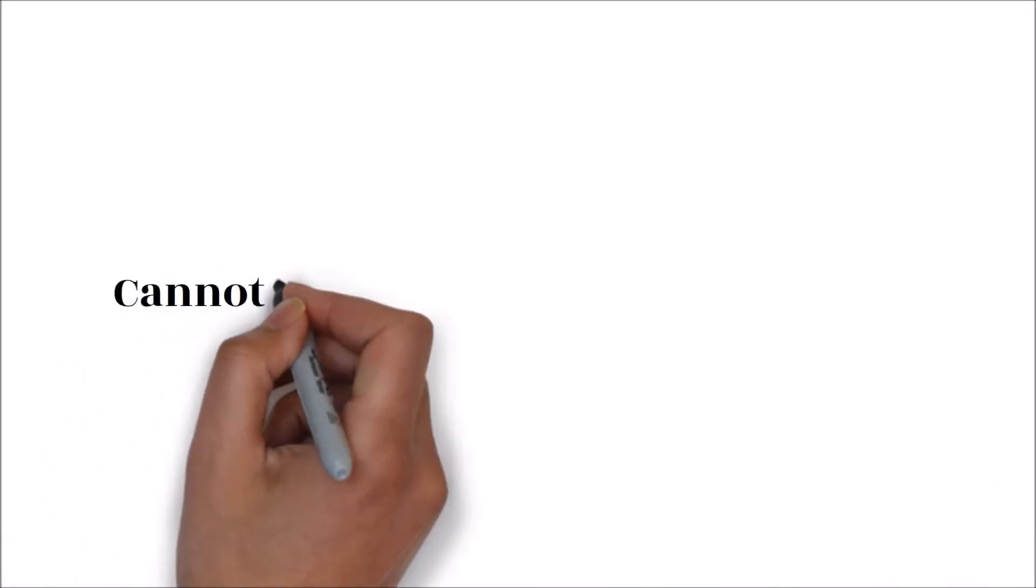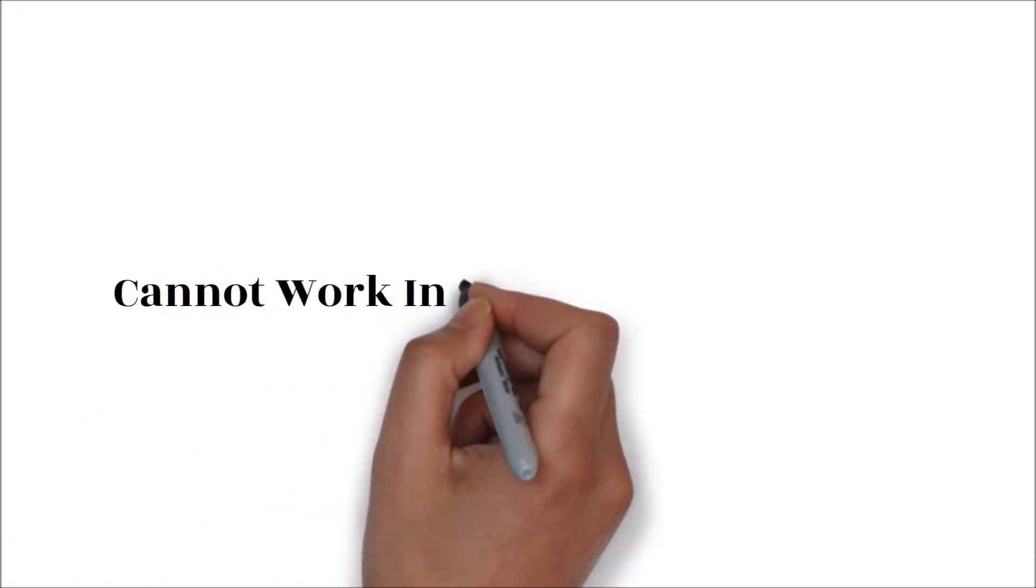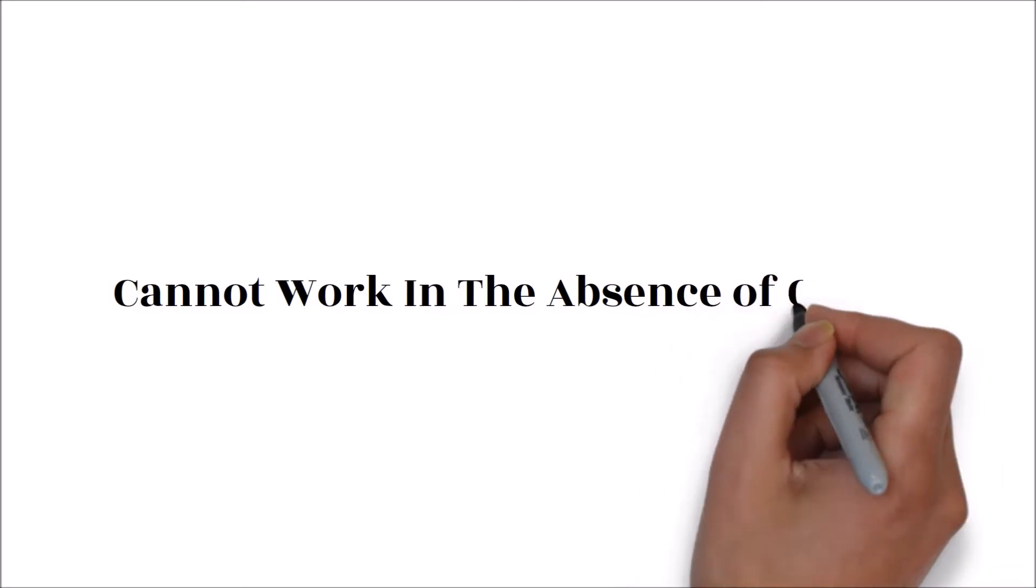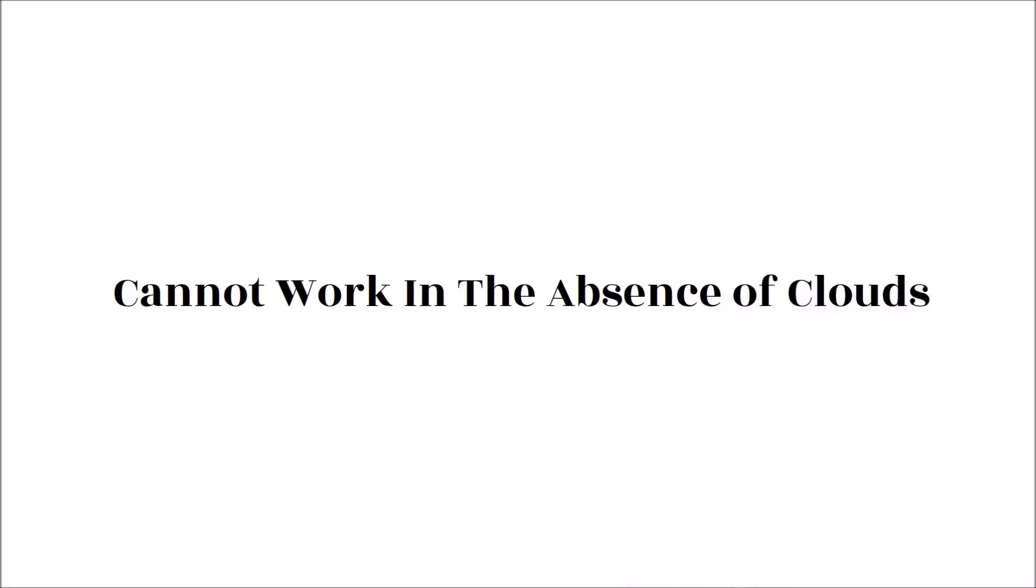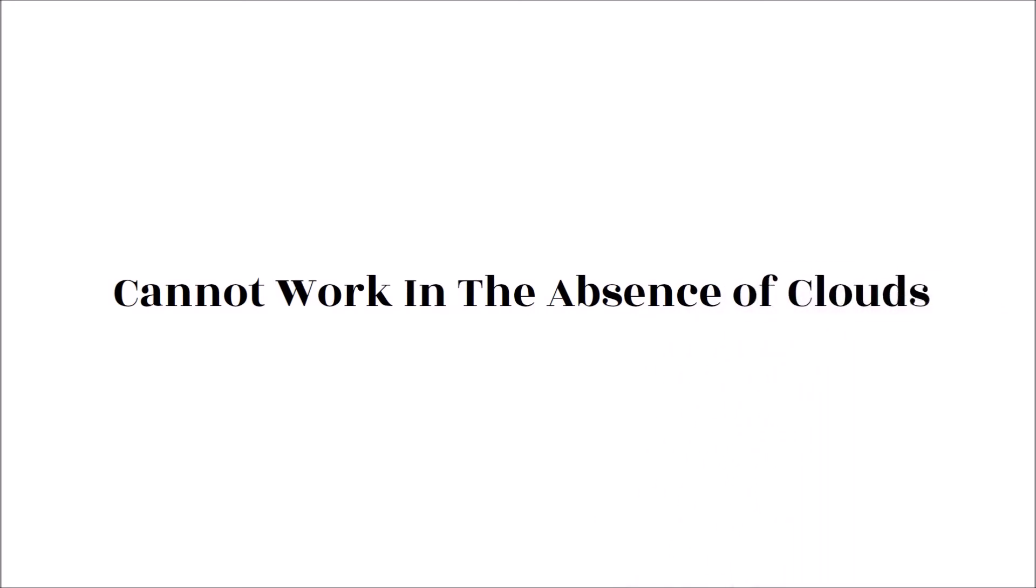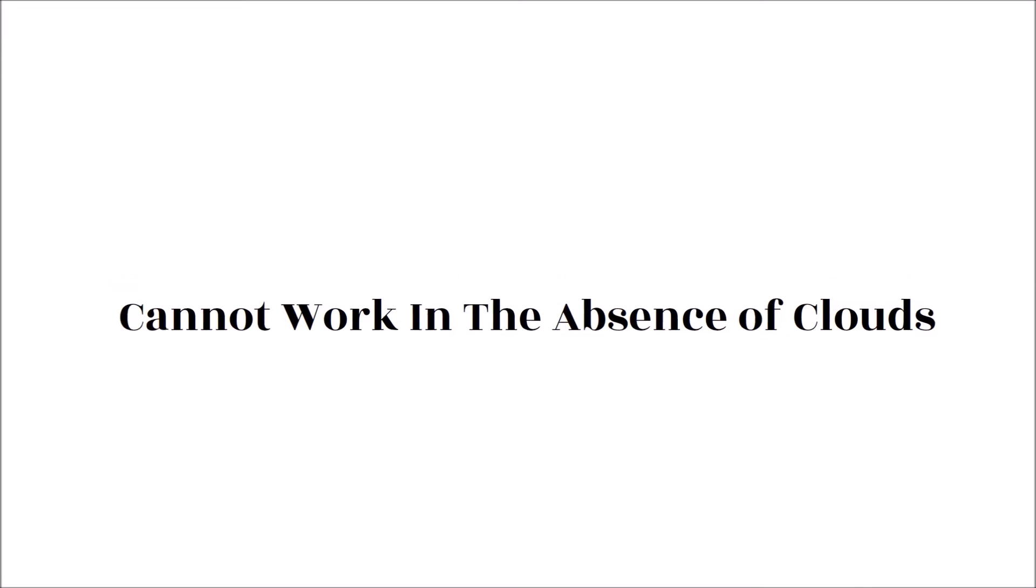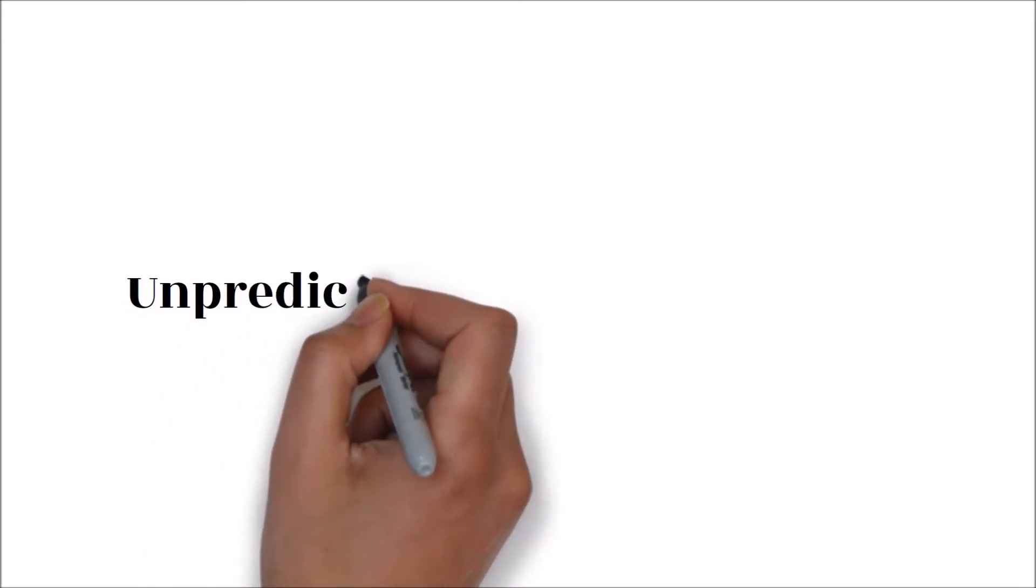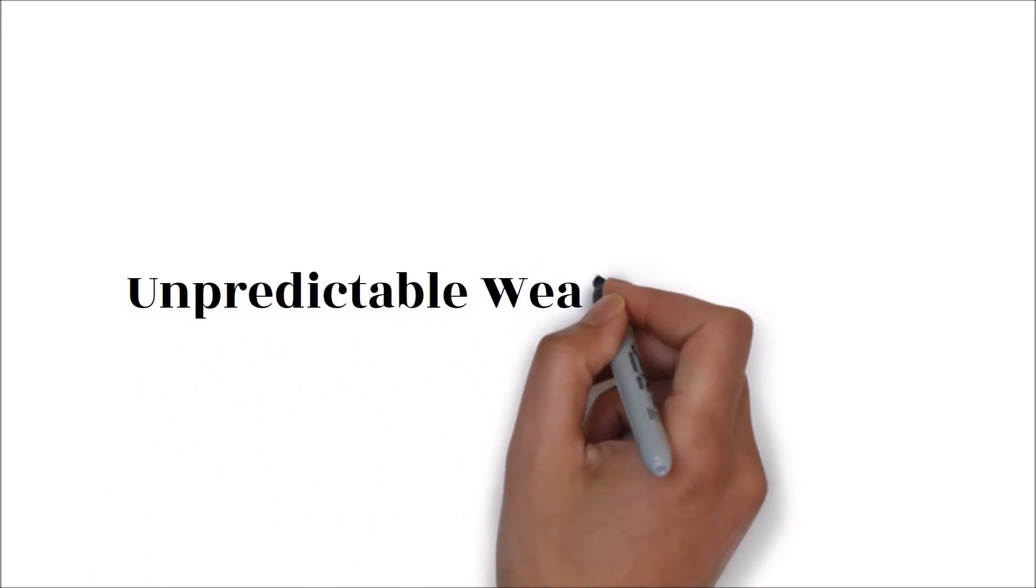Cloud seeding cannot work in the absence of clouds. Cloud seeding technology does not lead to the formation of clouds. Instead, the particulates introduced into the atmosphere cling to the already existing water crystals. This means the technique cannot work when there are no clouds in the atmosphere.